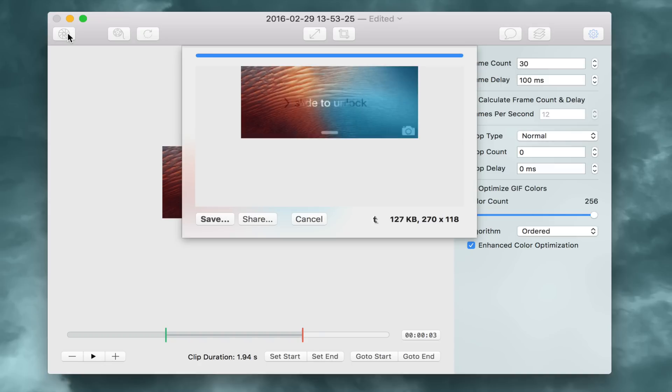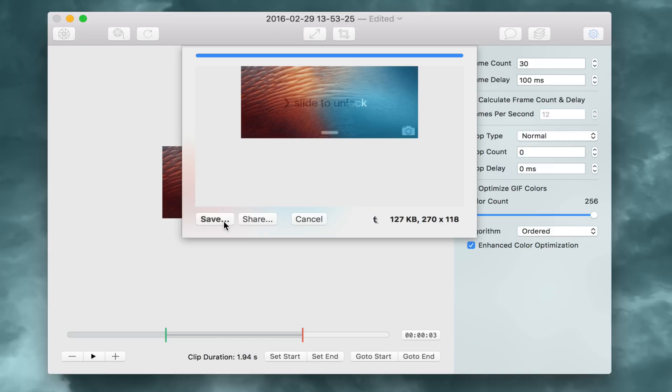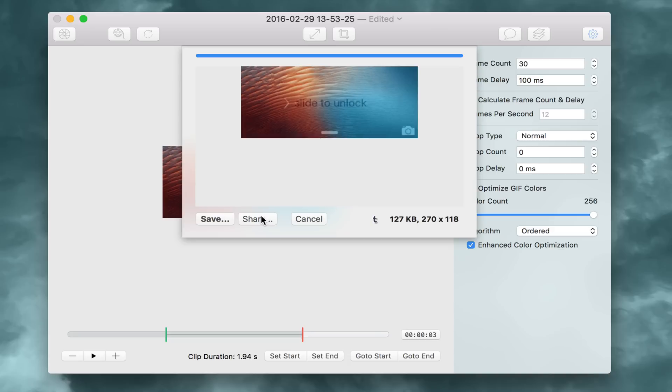There we go. So you can see cropping it definitely cut down on the file size a bit. Looks pretty good there. So now we can either share it. That's new. Or you can save directly to your desktop.